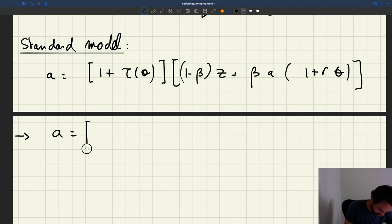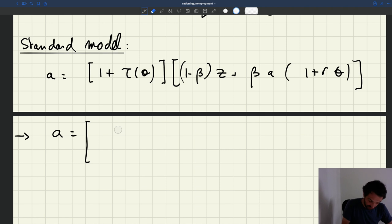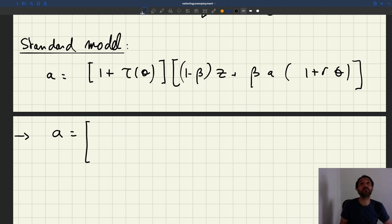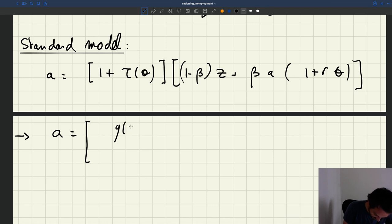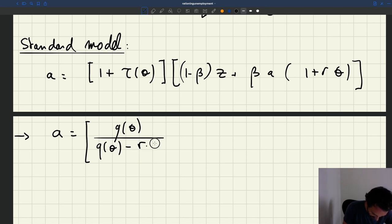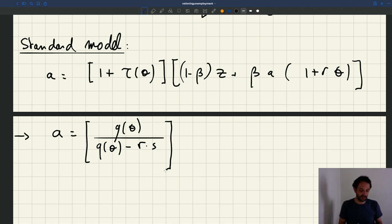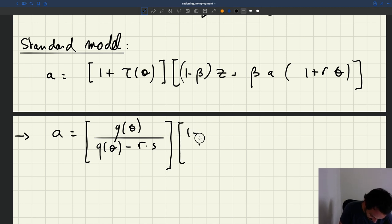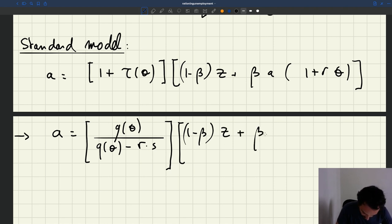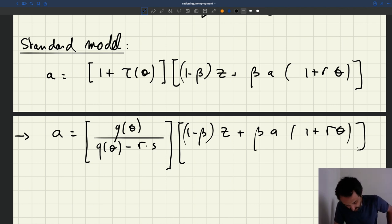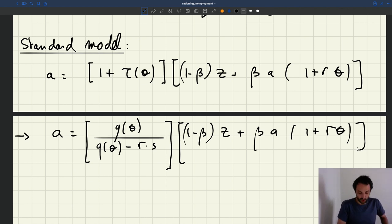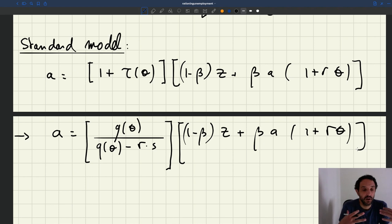Since we're studying an experiment where R goes to zero, it's useful to spell out τ(θ), because the recruiter-to-producer ratio depends on the recruiting cost. We know that (1 + τ(θ)) = q(θ) / (q(θ) − r·s). Then the wage from surplus sharing is (1 − β)z + β·a·(1 + r·θ). This is our labor demand curve, which always holds in equilibrium.